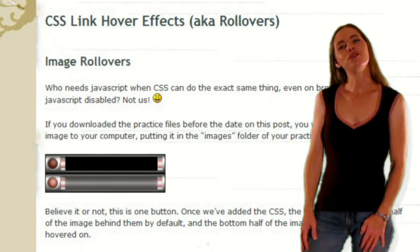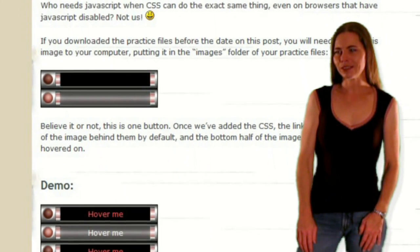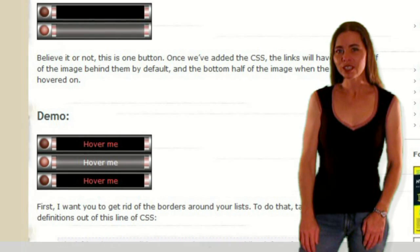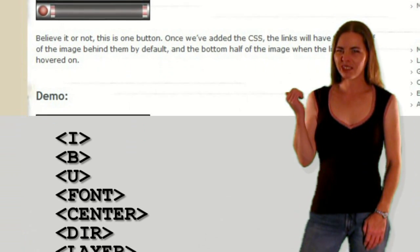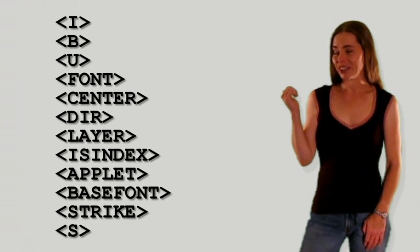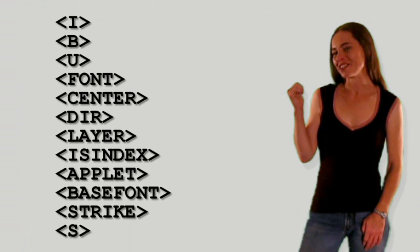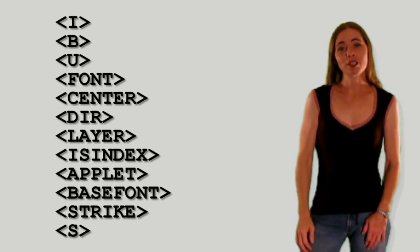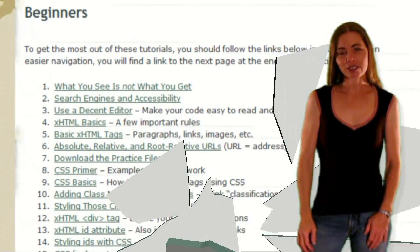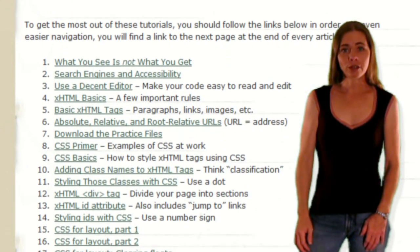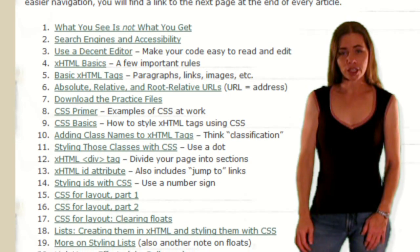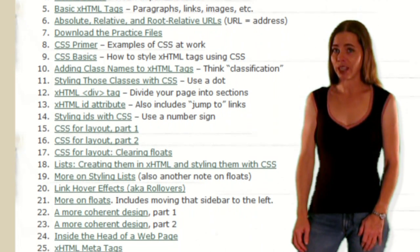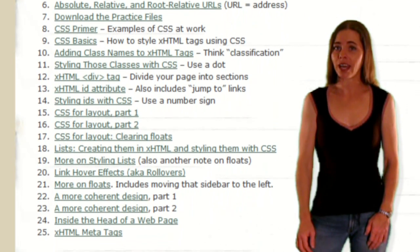If you're new to coding web pages, or you've been doing it for years but you're still using some of these outdated tags, you should start with the beginner's course, where I'll walk you through the construction of a properly coded web page from beginning to end.